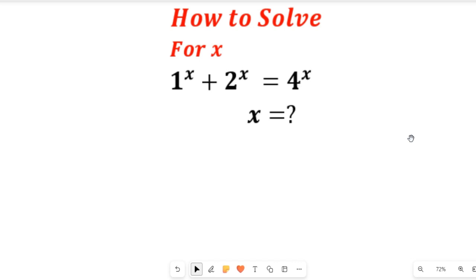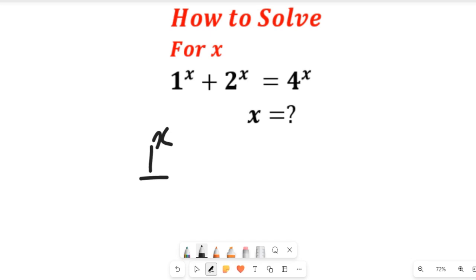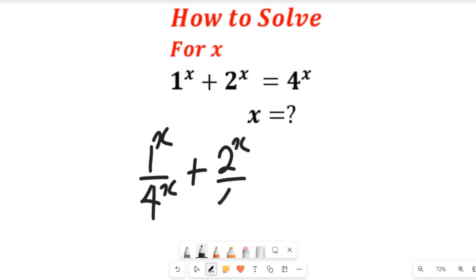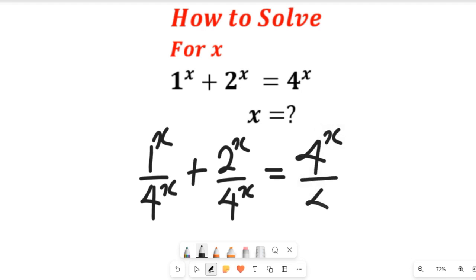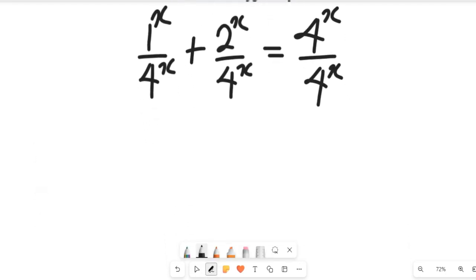Now, to solve this question, the first thing that should come to your mind is dividing all terms by 4 to the power of x. We need that so as to make the right-hand side equal to 1. If we do that, we are going to have 1 to the power of x divided by 4 to the power of x, plus 2 to the power of x divided by 4 to the power of x, and this will be equal to 4 to the power of x divided by 4 to the power of x, which equals 1.